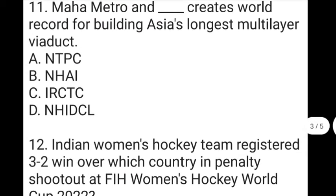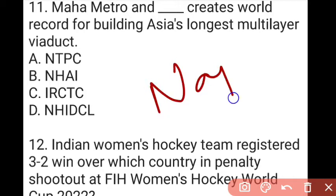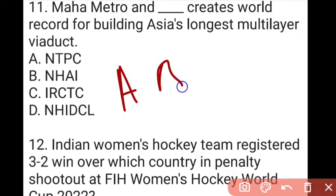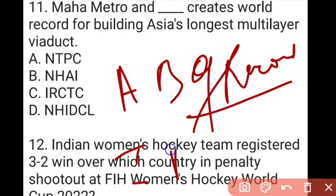The next question: Maha Metro and NHAI created a world record for building Asia's longest multi-layer wire duct. The answer to question 11 is B, which is NHAI — National Highway Authority of India. This longest multi-layer wire duct is located in Nagpur, and it received an Asia Book of Records certificate.